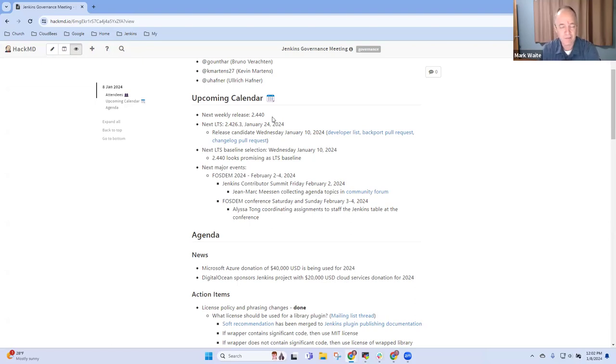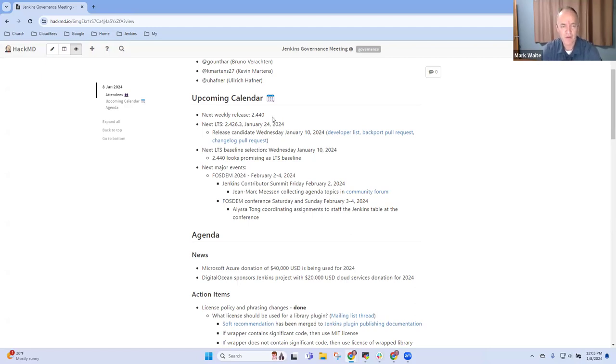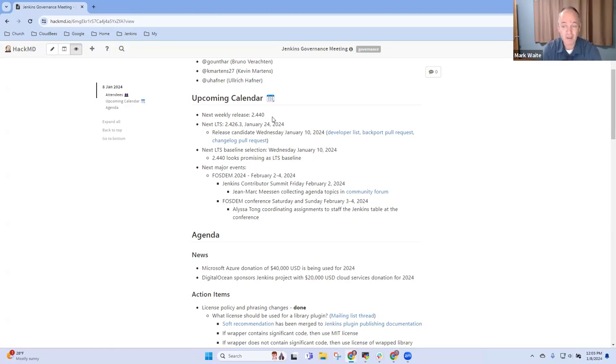LTS baseline will be selected Wednesday and we've got a release candidate that will also be out Wednesday for 2.426.3, scheduled to release January 24th. We've got upcoming major event February 2nd, there will be a Jenkins Contributor Summit in Brussels, Belgium and looking forward to seeing everybody there and being face to face.